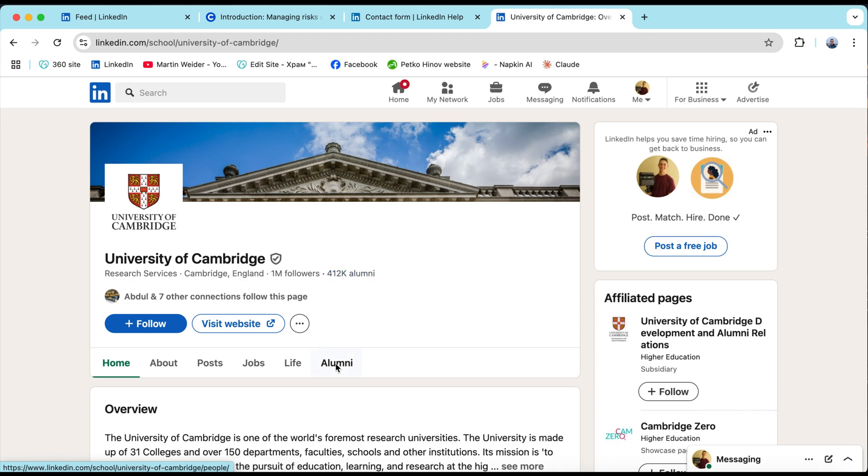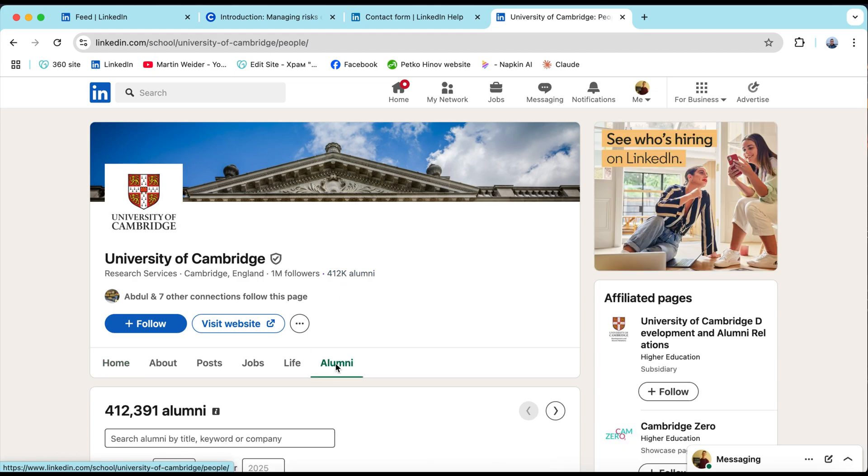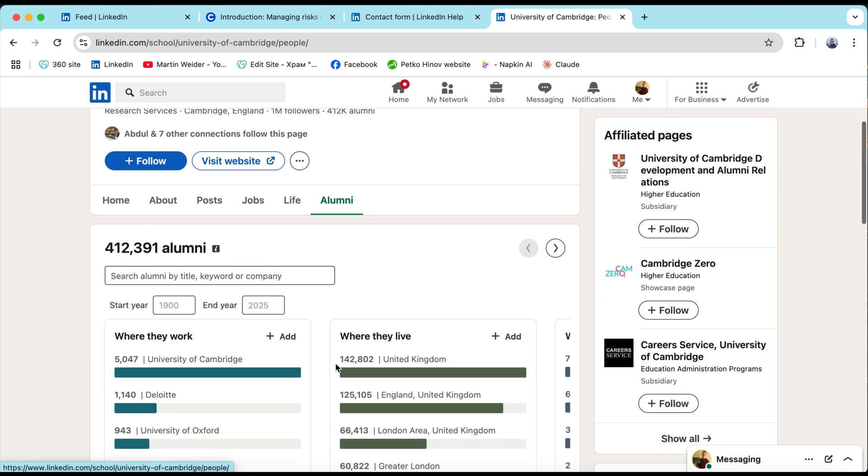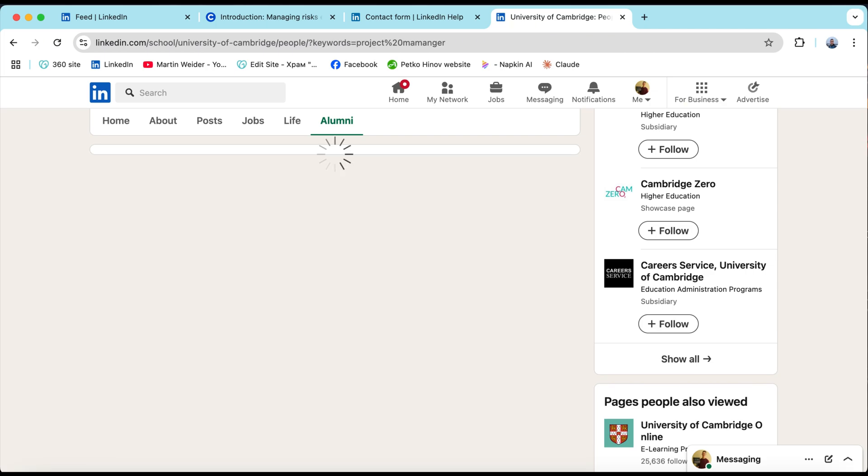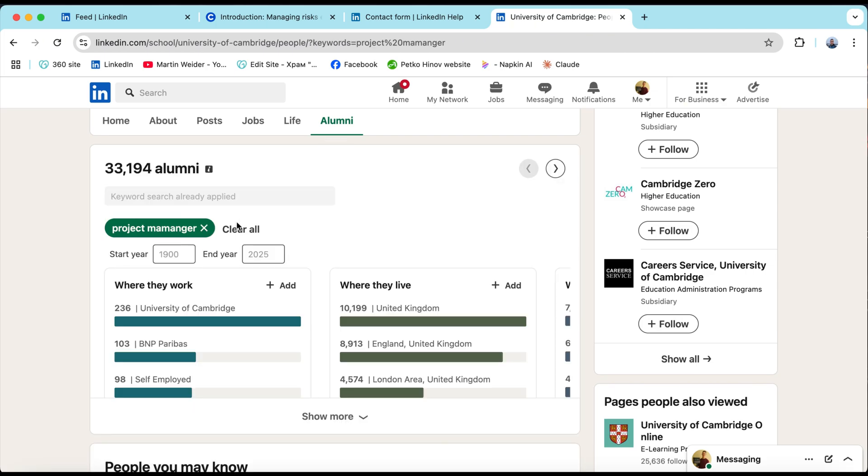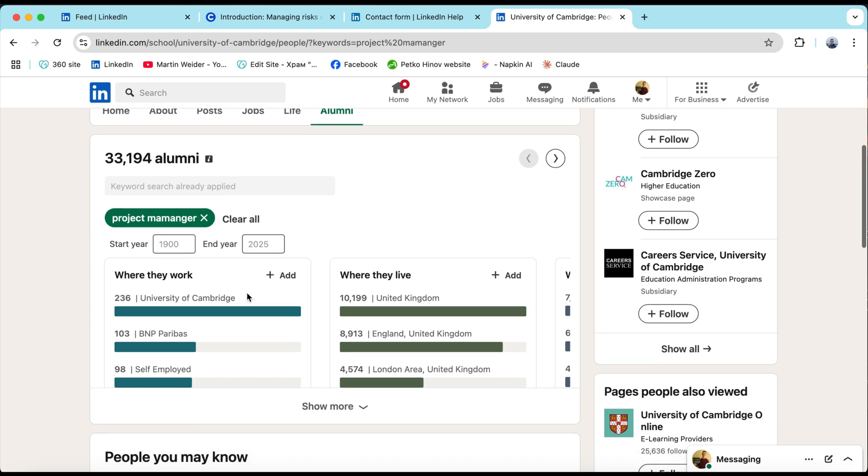School pages on LinkedIn have dedicated alumni sections. That means past and present students can connect, network and showcase their affiliation with your institution. It's used by universities, colleges and even regular schools.